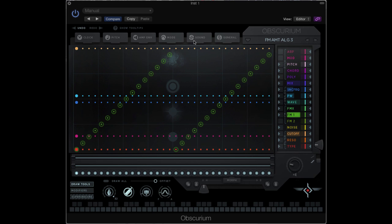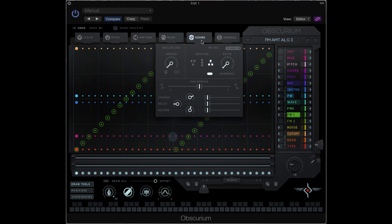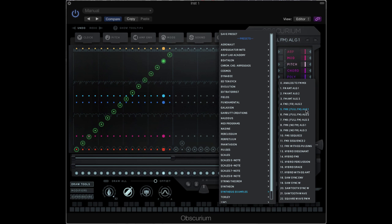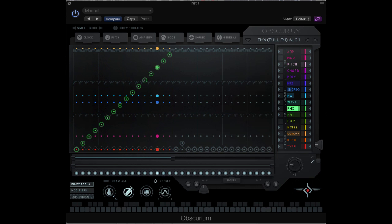As we hear, we have quite different timbres depending on the algorithm chosen. Preset 5 lets you hear changes in the carrier frequency. Changes in the carrier frequency are controlled by parameter fmx.